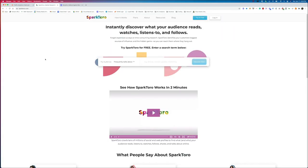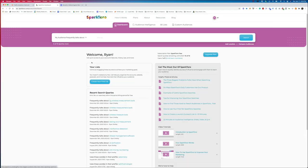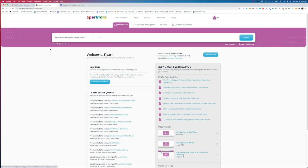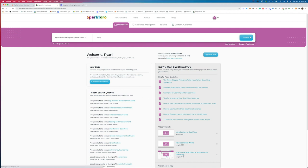For the next tool, we're going to be looking at SparkToro. This is a pretty cool tool because this allows us to understand our audiences at a much deeper level. It helps us know what they read, what they watch, listen to, and who they follow. You can sign up for a free account at sparktoro.com. Once you're inside your dashboard, you're going to get 10 free queries every single month. You can ask questions like, what does your audience frequently talk about? What are the words they use in their profile? Who do they follow on social? What websites do they visit? What hashtags are they using? You can also analyze a specific website or a social media account. These are really helpful pieces of intelligence because it allows us to see more about the audience we're talking about. I can say my audience frequently talks about SEO and we can search that.